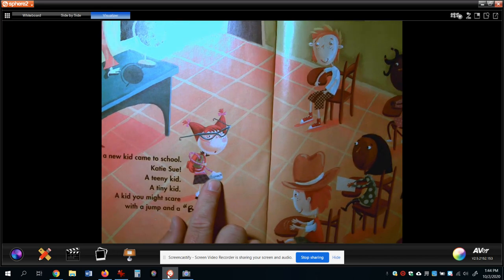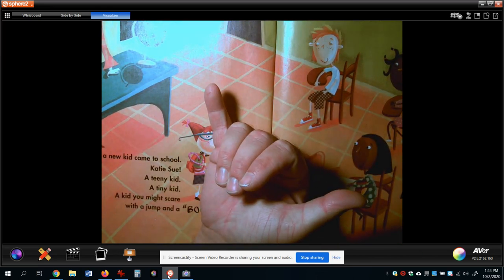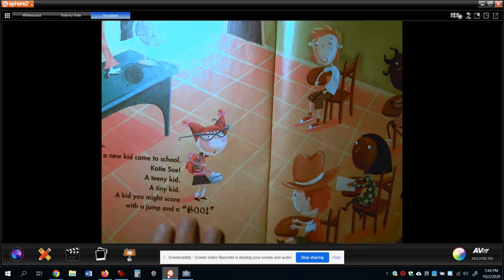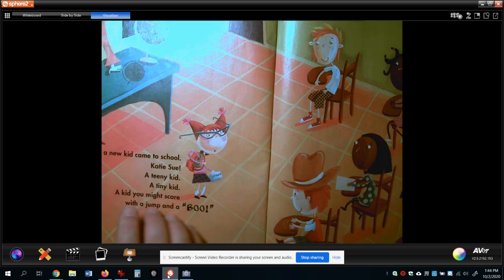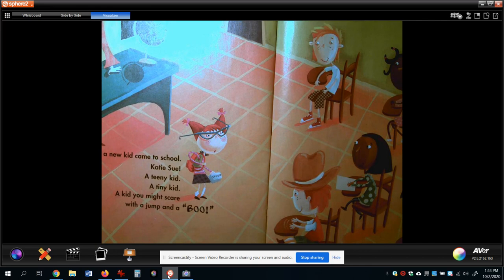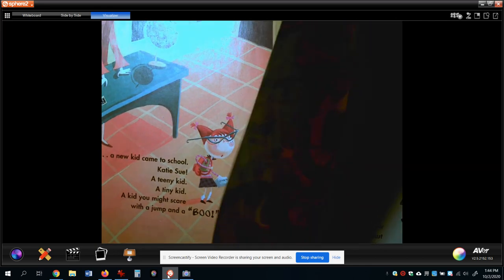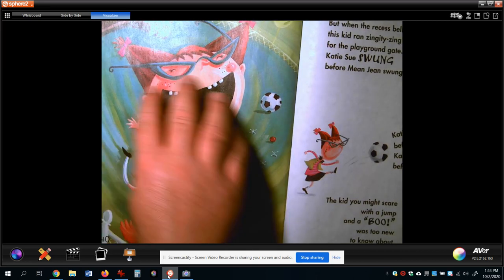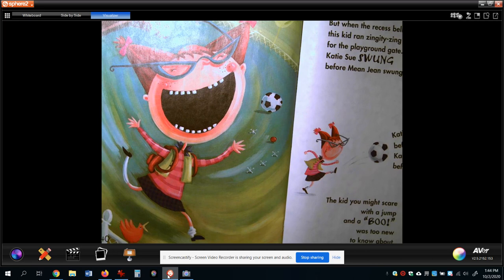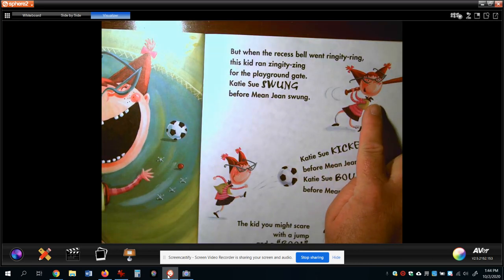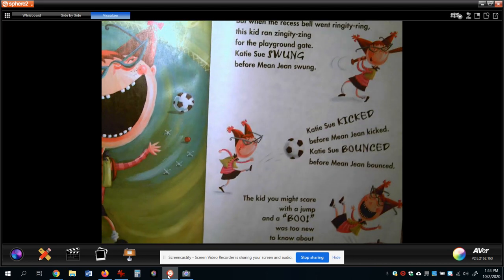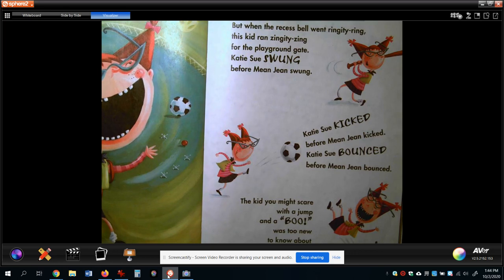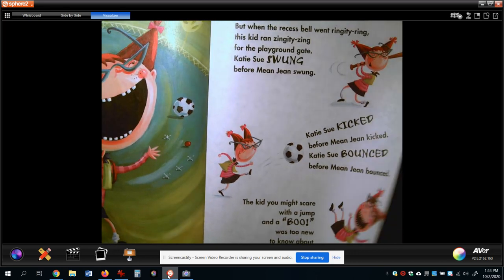Then Katie Sue comes, and this is that turning point in the story where we go from the problem to starting to get to the solution. Now, I'm not reading the whole story — what I'm doing now is retelling. I'm using the pictures, I kind of retell the story in my own words. We get to know Katie Sue now. The author lets us get to know her — she's fun loving, super fun, she likes to play sports, she likes to kick soccer balls and jump on trampolines. The problem is she did that stuff before Mean Jean did it, and that makes Mean Jean mad.